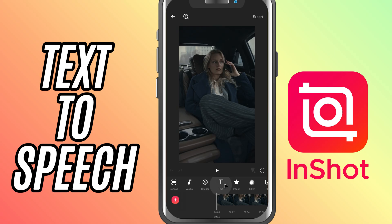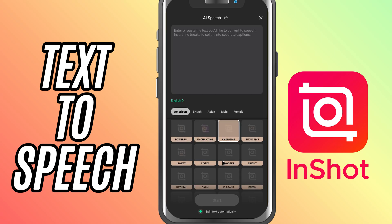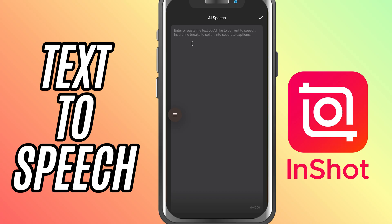First, tap on the text option in the toolbar, then select AI speech from the menu. Now, type in the text you want to convert into speech. This could be anything from dialogue to a narration.